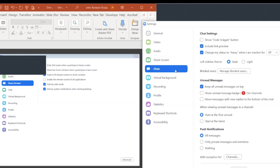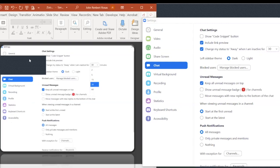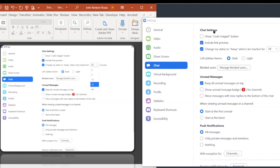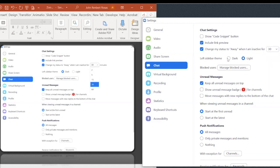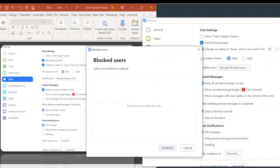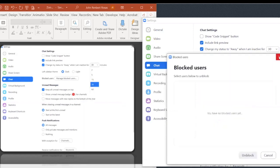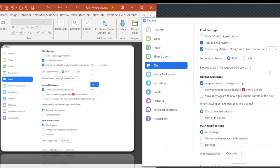For chat settings, you can include link previews, and you can set an auto-away status after 30 minutes or 1 hour of inactivity. You can also change the sidebar theme — dark or light. I personally use dark mode. You can also unblock users and manage contacts — contacts can be linked via phone number or email account.